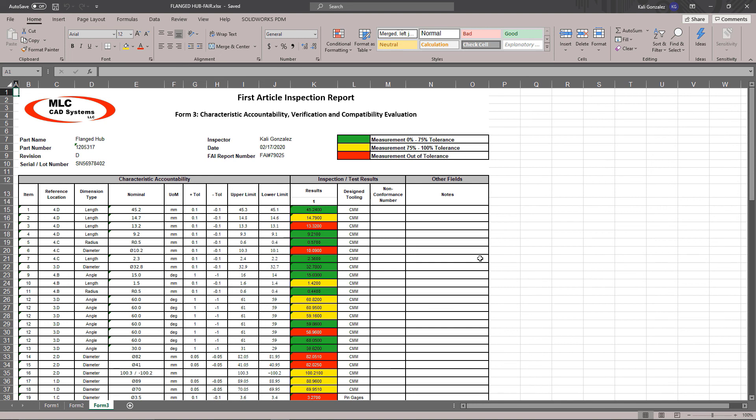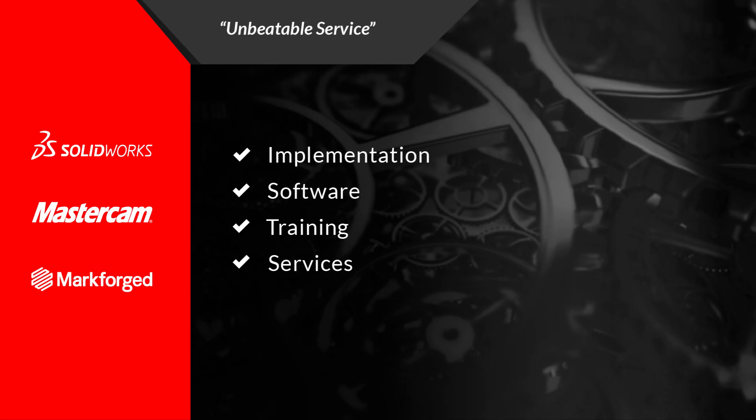So if you do have any questions about what you saw in this video, please feel free to contact us at MLC CAD Systems. We're happy to help you with your SolidWorks inspection templates. Thanks and have a great day.